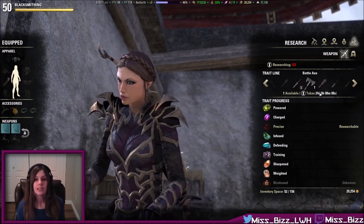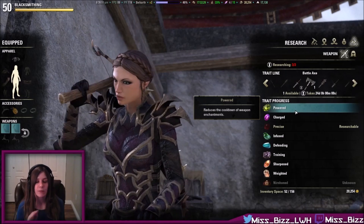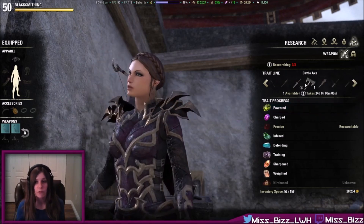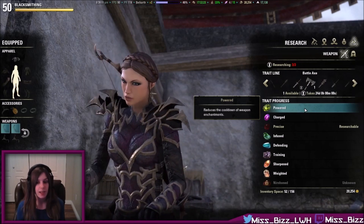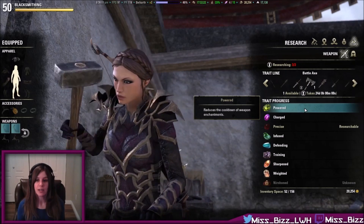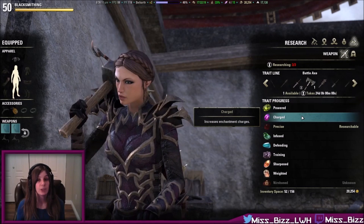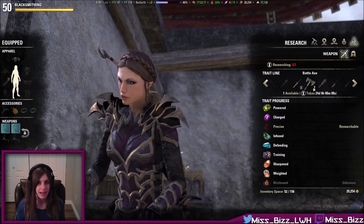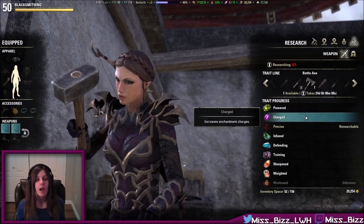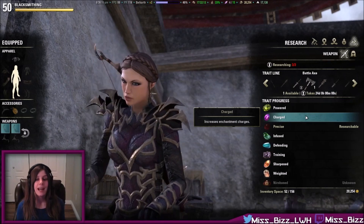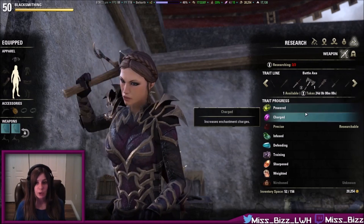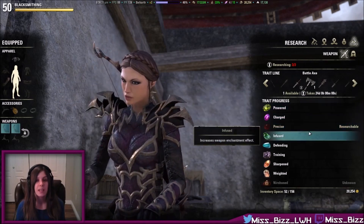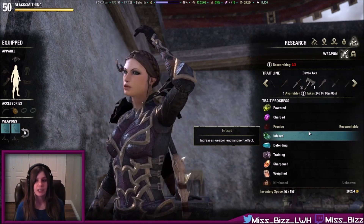Your very first trait that you research for any particular item will take six hours. For example, let's say we learn the power trait and it was our very first trait we researched for a battle axe. I can come back in six hours and I will now know the power trait. If I have an item with the charge trait on it, and it has to be a battle axe, I can research it. Now, it will take 12 hours to research charge. Every time that you go to research another trait on a specific item, the time it takes to research doubles.